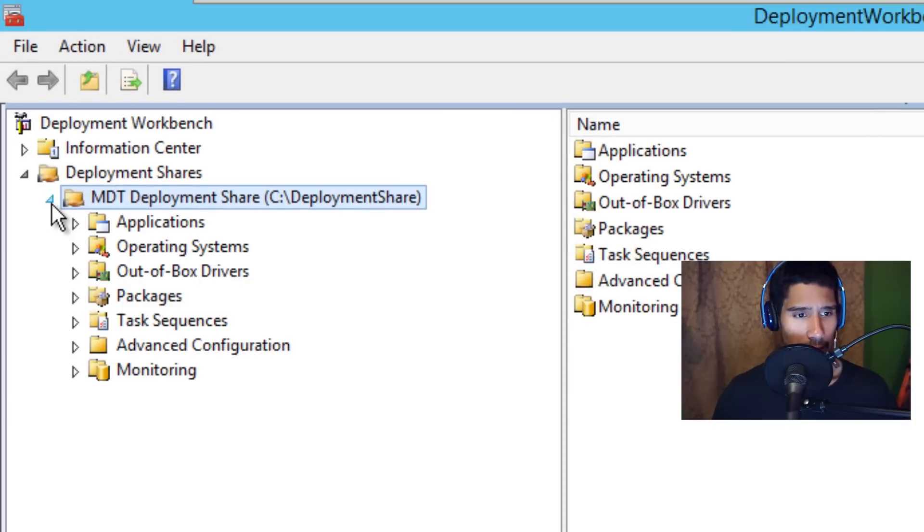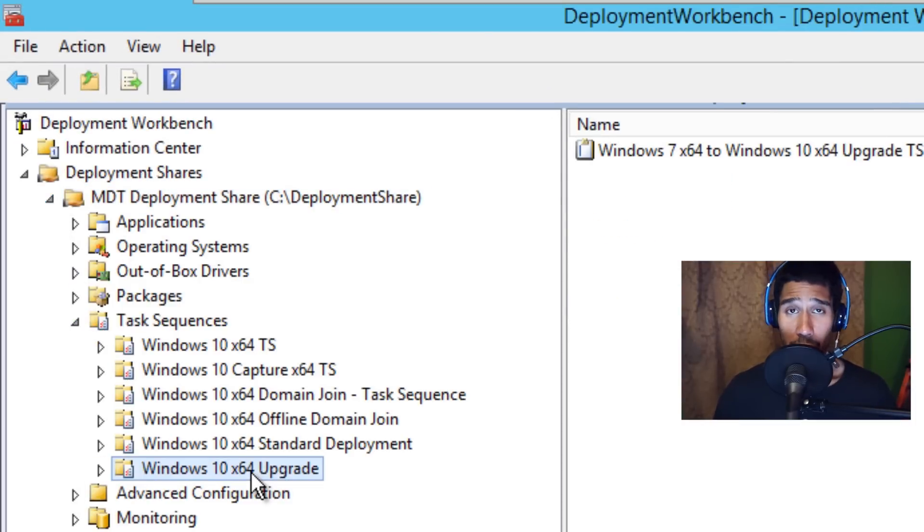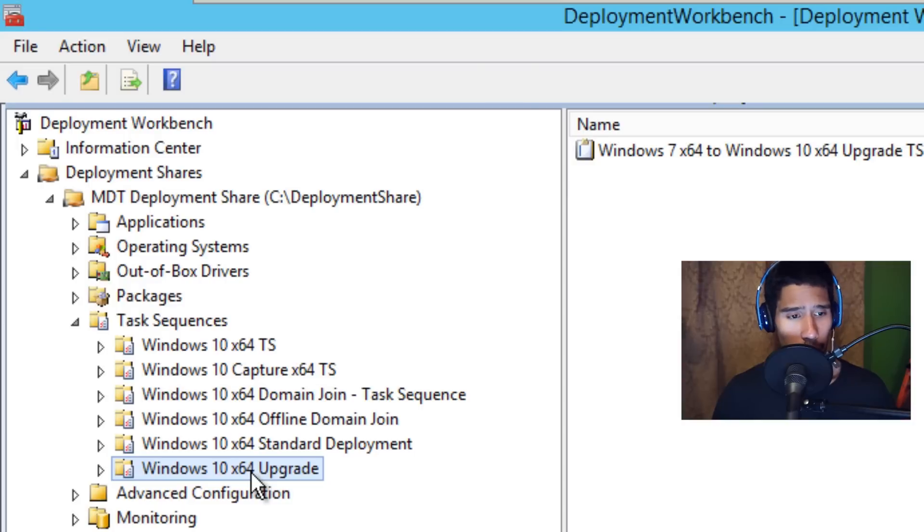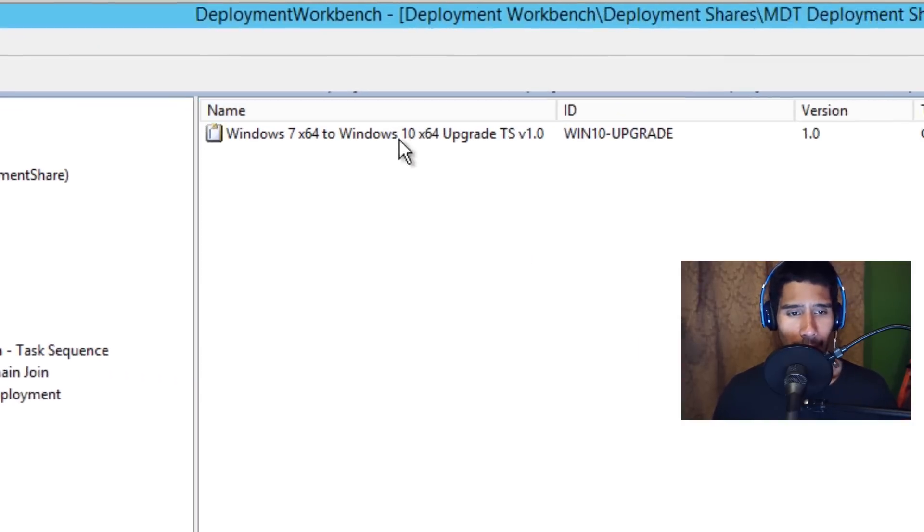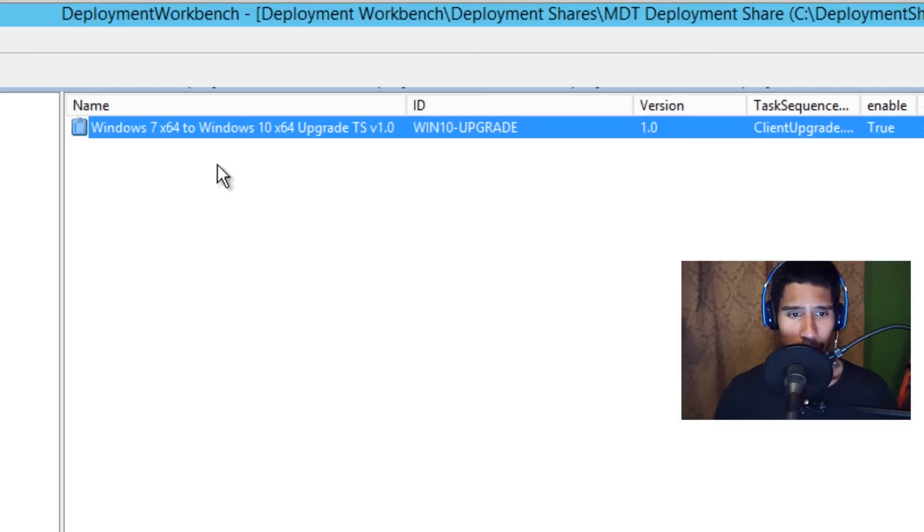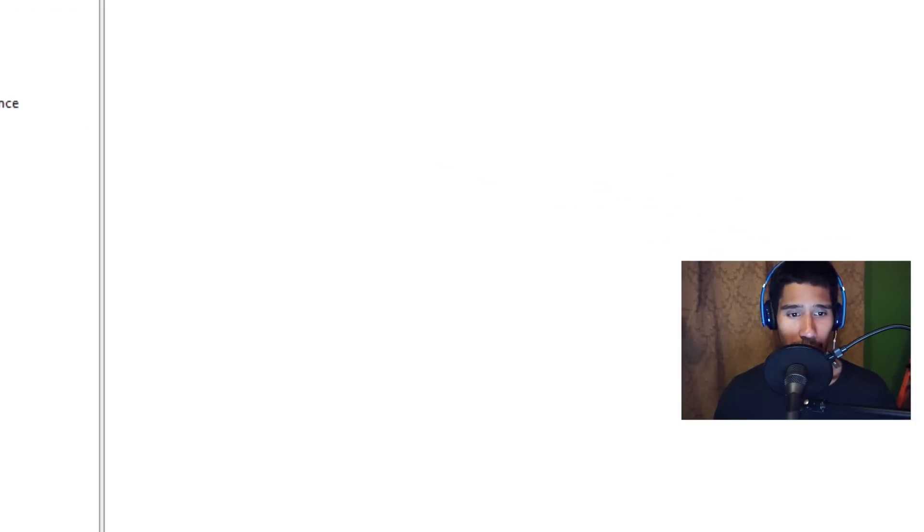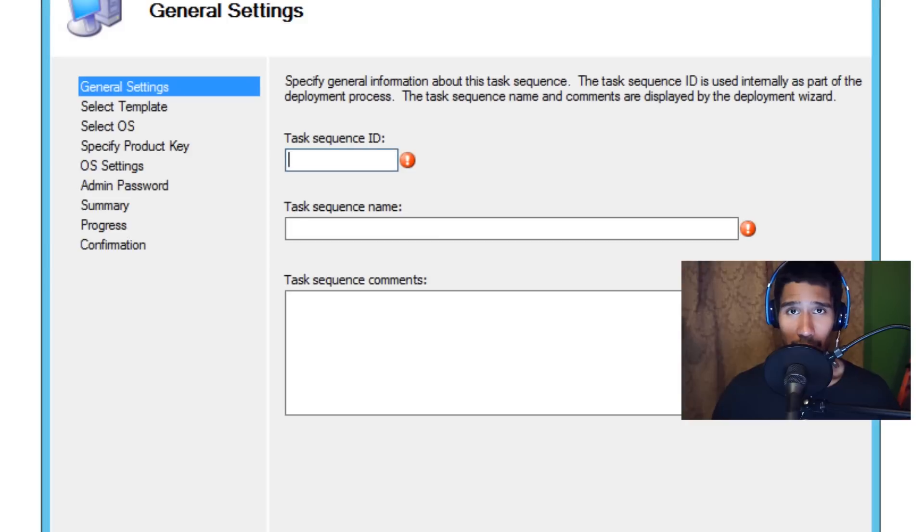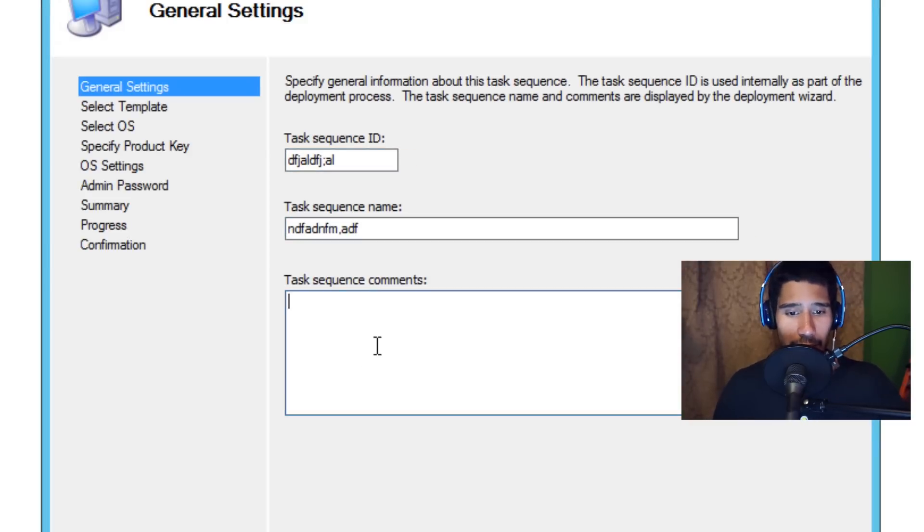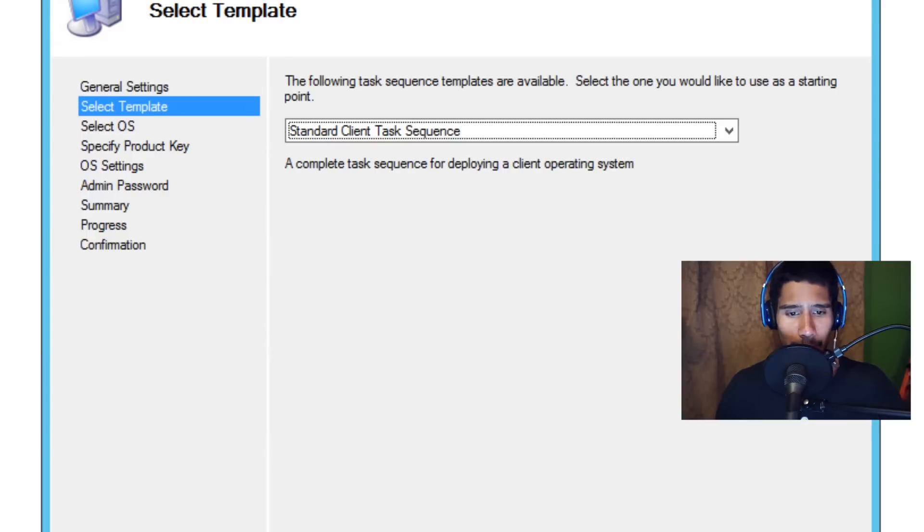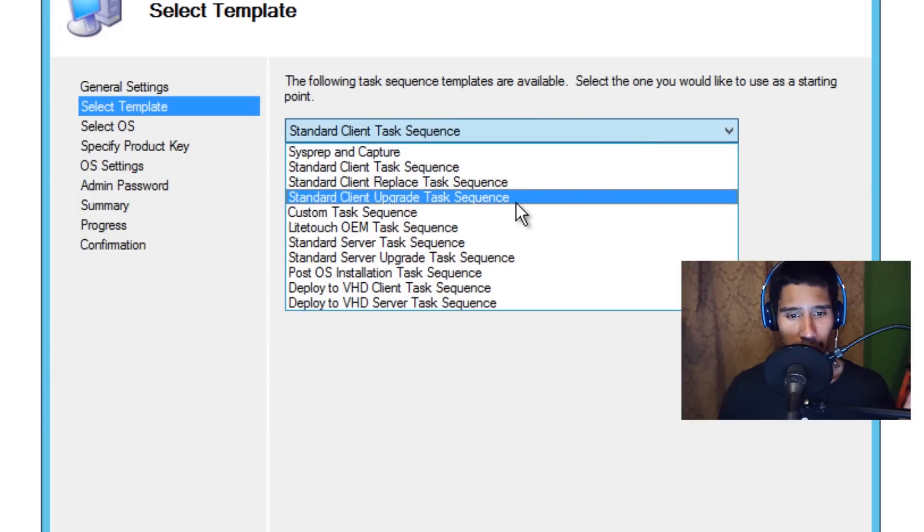Let's expand this, go into my task sequences. I already created a folder—as you guys know, I love creating folders—so I created a folder called Windows 10 x64 Upgrade. And this is my task sequence. I'm going to right-click and go to New Task Sequence to show you guys what I did. You want to give it a task ID, a name, a task sequence comment if you want. Click Next. Now this is a very important part: you've got to make sure that you have your MDT fully updated. If not, you're not going to get this option: Standard Client Upgrade task sequence. That's what we want. Click on it, click Next.